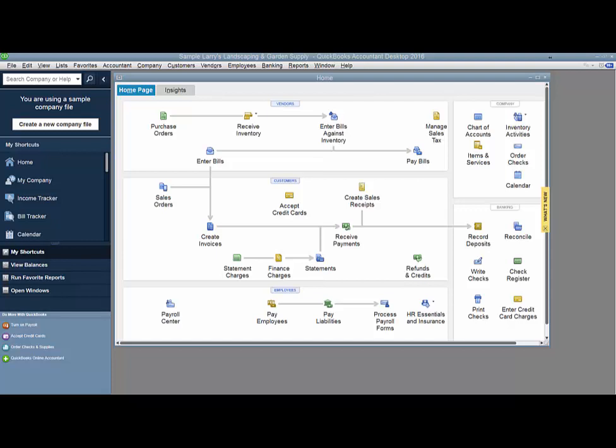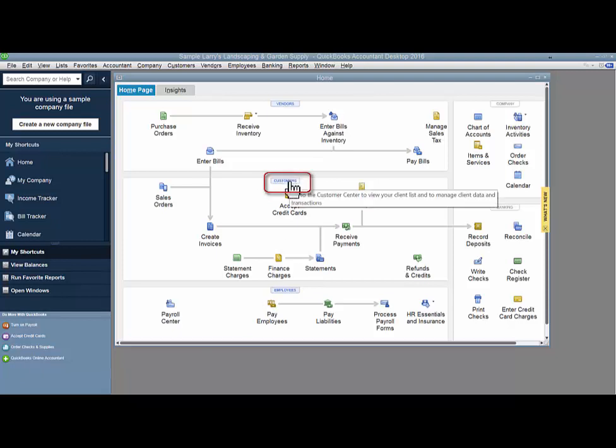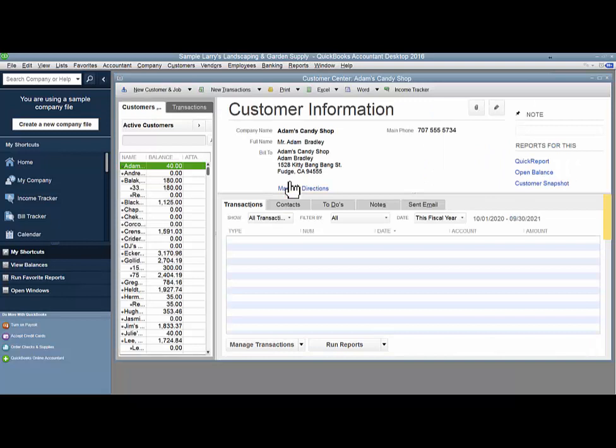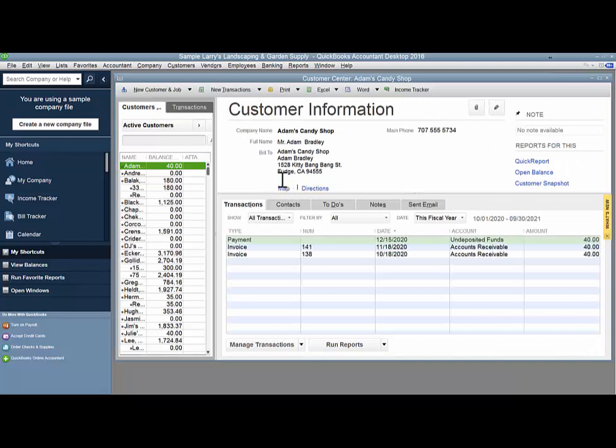So to start out, we're going to go to the Customer Center. From here, select the customer whose payment you'd like to change.